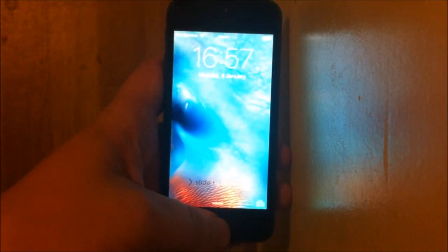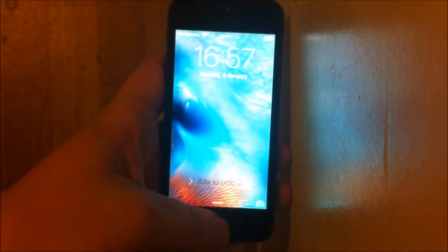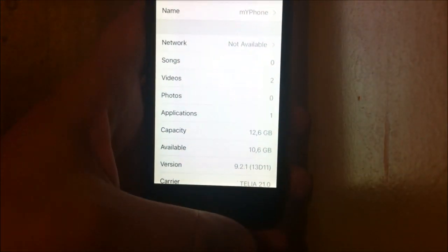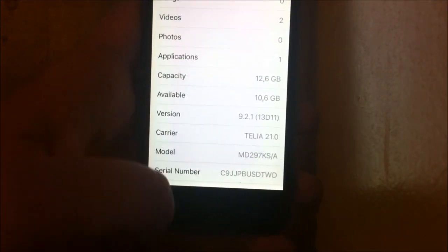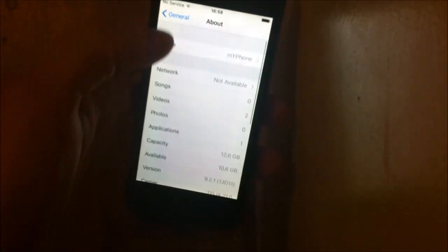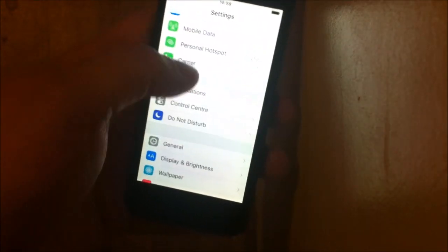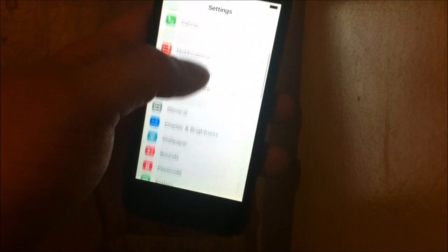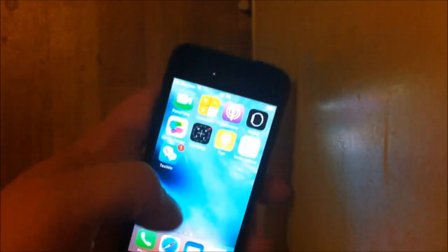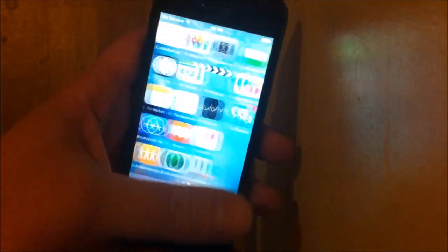Hello everyone and welcome to my iOS 9.2 and iOS 9.2.1 jailbreak guide. In this guide I am using iOS 9.2.1 on my iPhone 5. As you can see, I am not jailbroken yet.